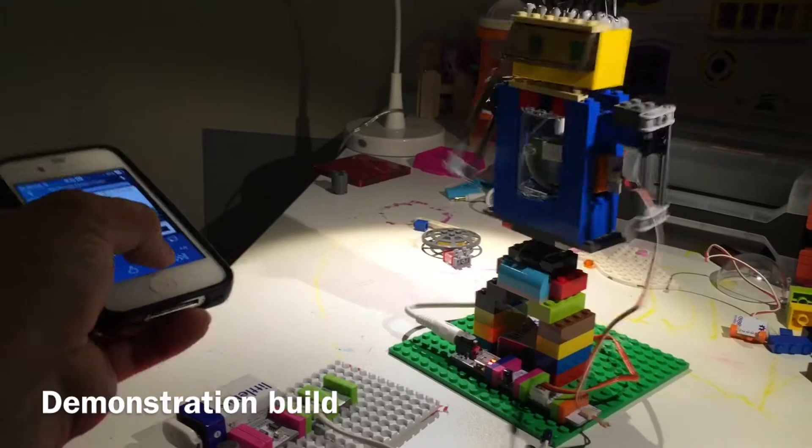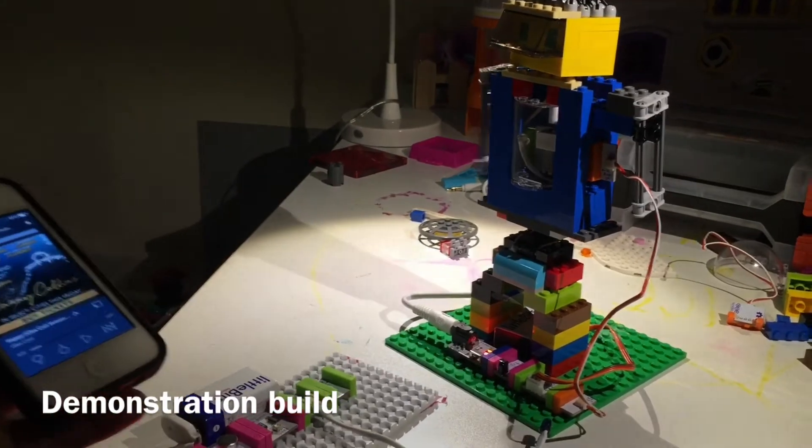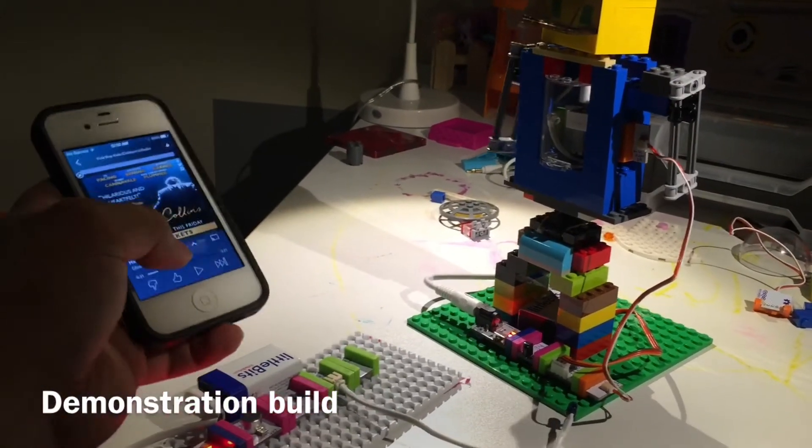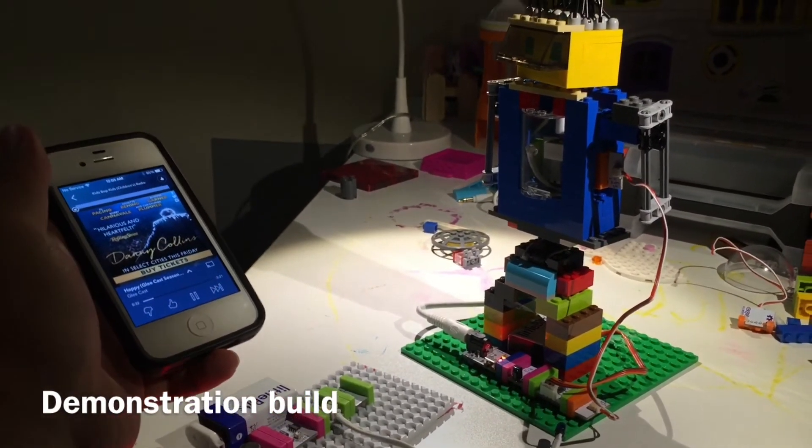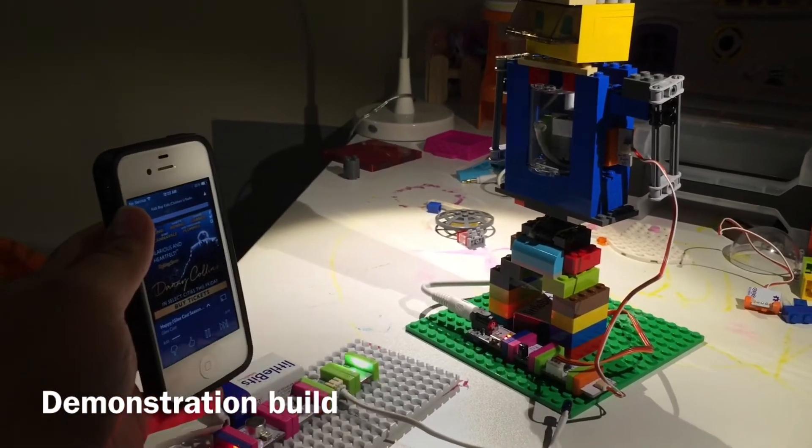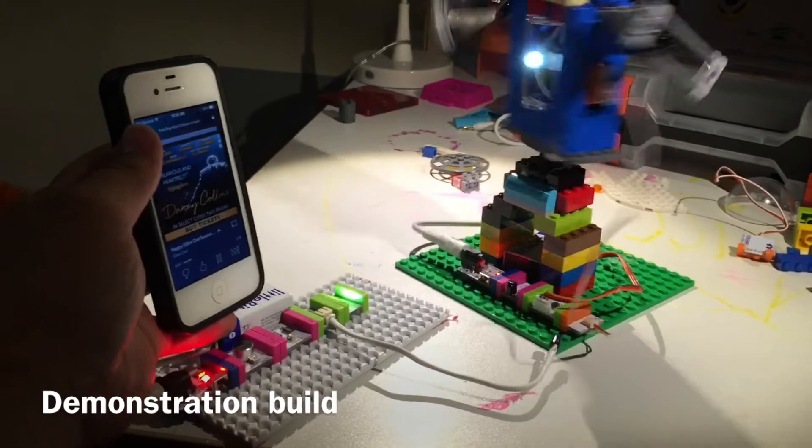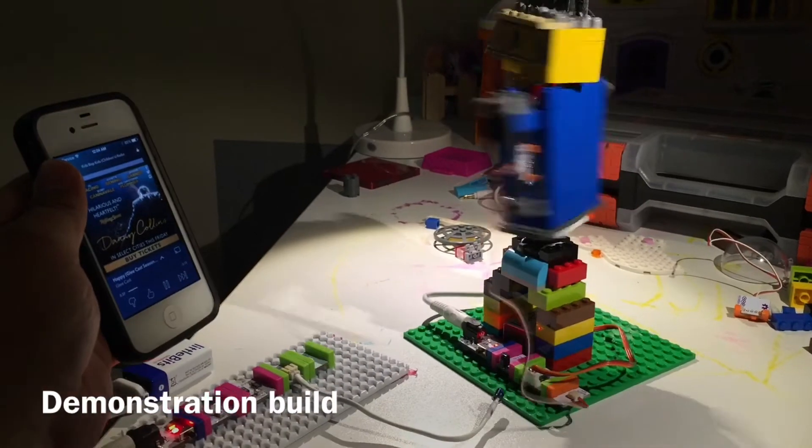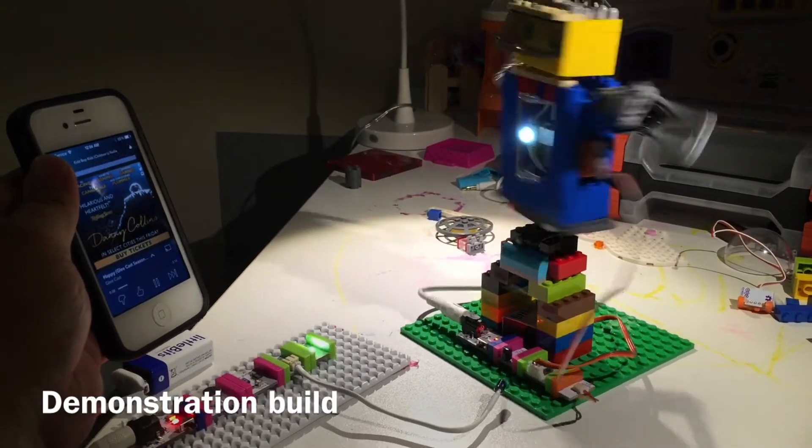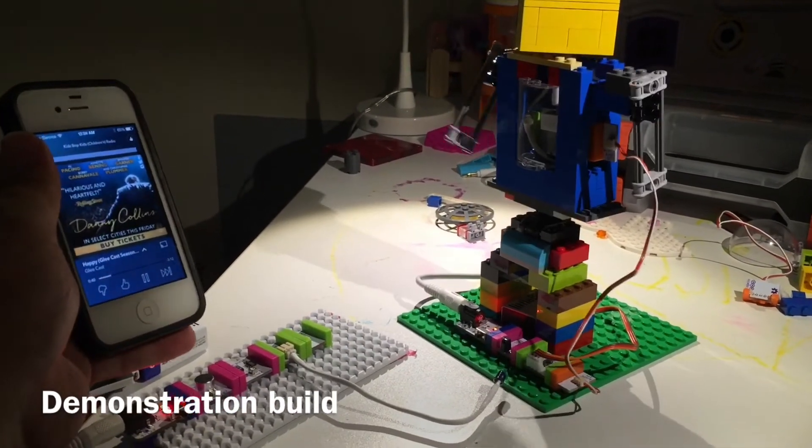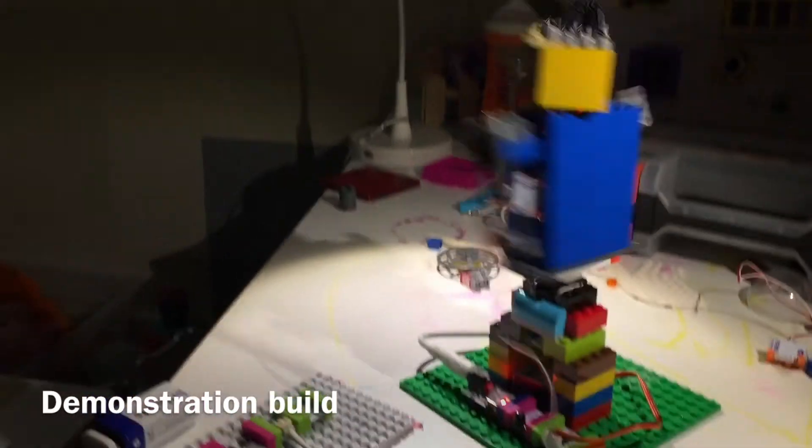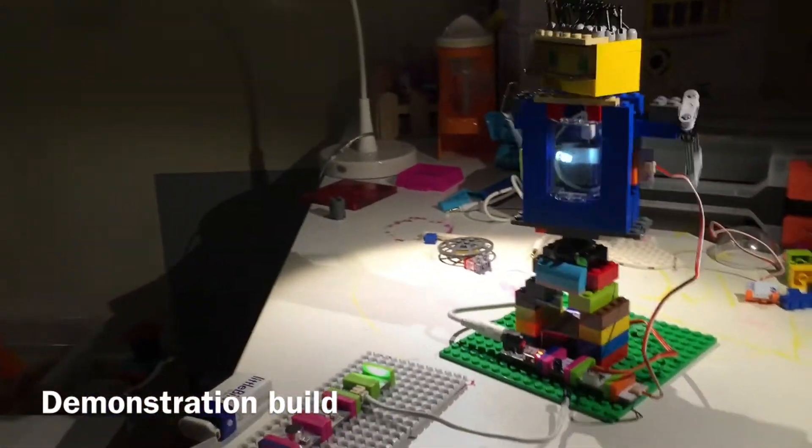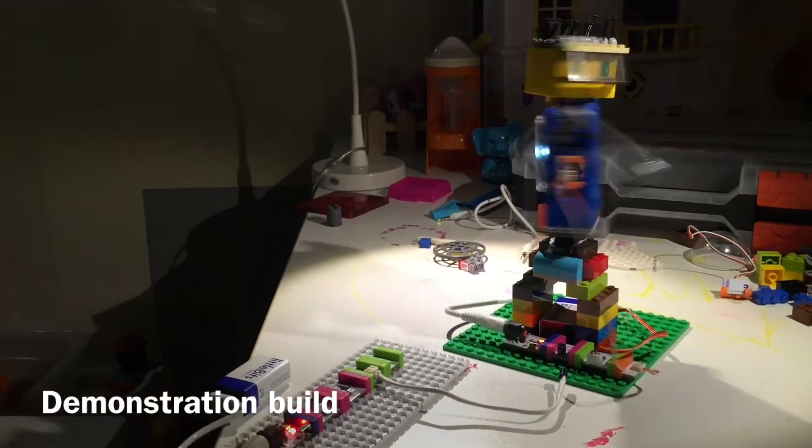Let's do it again. There you have it. Dancing robot with Lego and little bits.